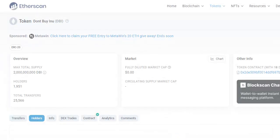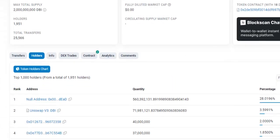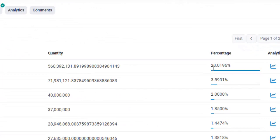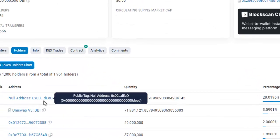Click the holders tab. In many cases a project will already have allocated a certain amount of tokens to the dead address. With DBI they have already burned 28% of the total supply. If you hover over it, it's going to read 0x with a bunch of zeros and then 'dead' at the very end. If the project you need to burn tokens to is using a different burn address, make sure you're using that burn address. But for DBI we're going to be sending to the dead address.